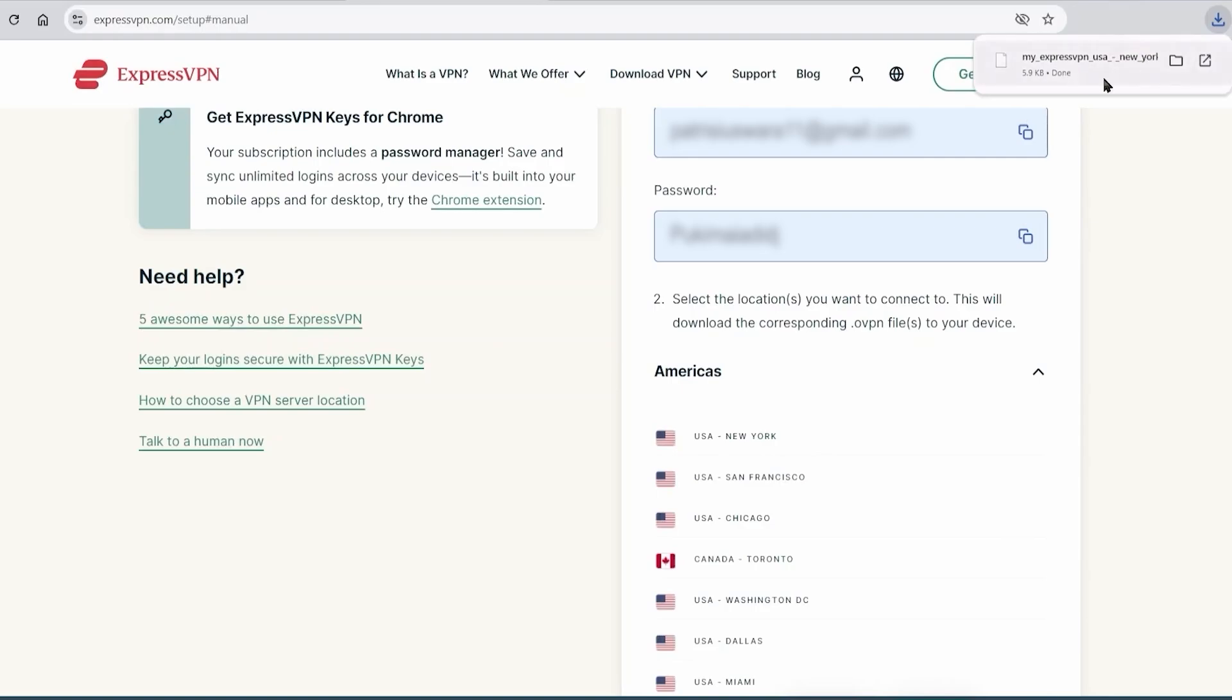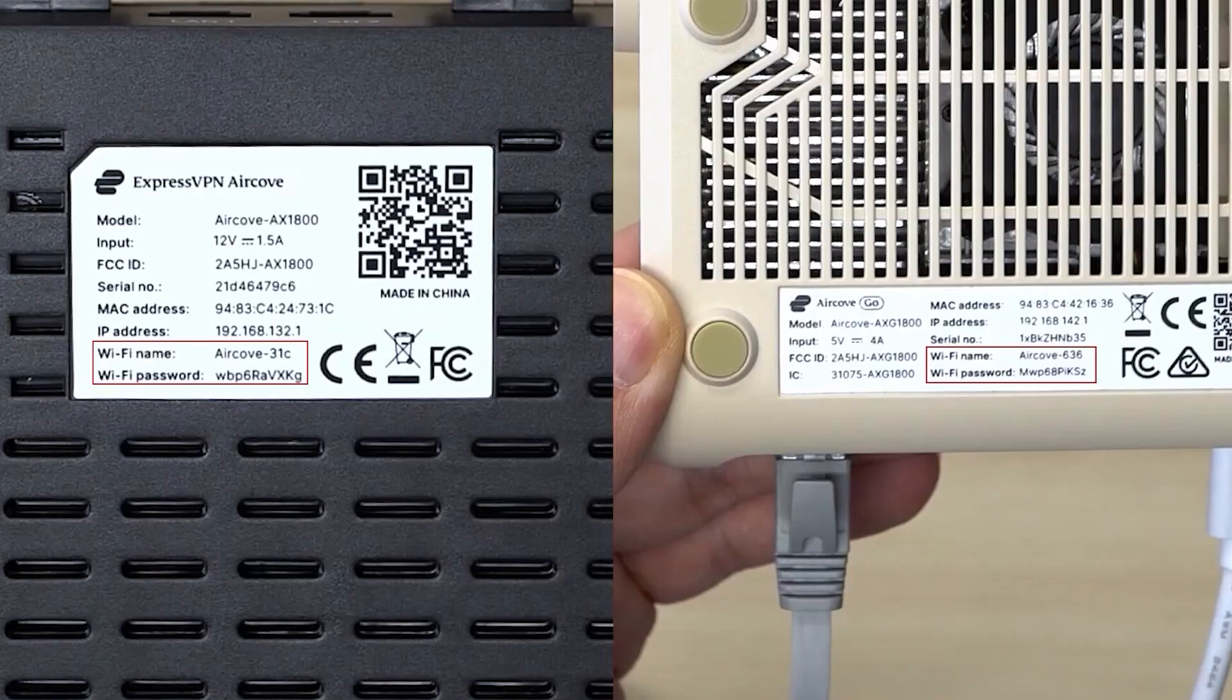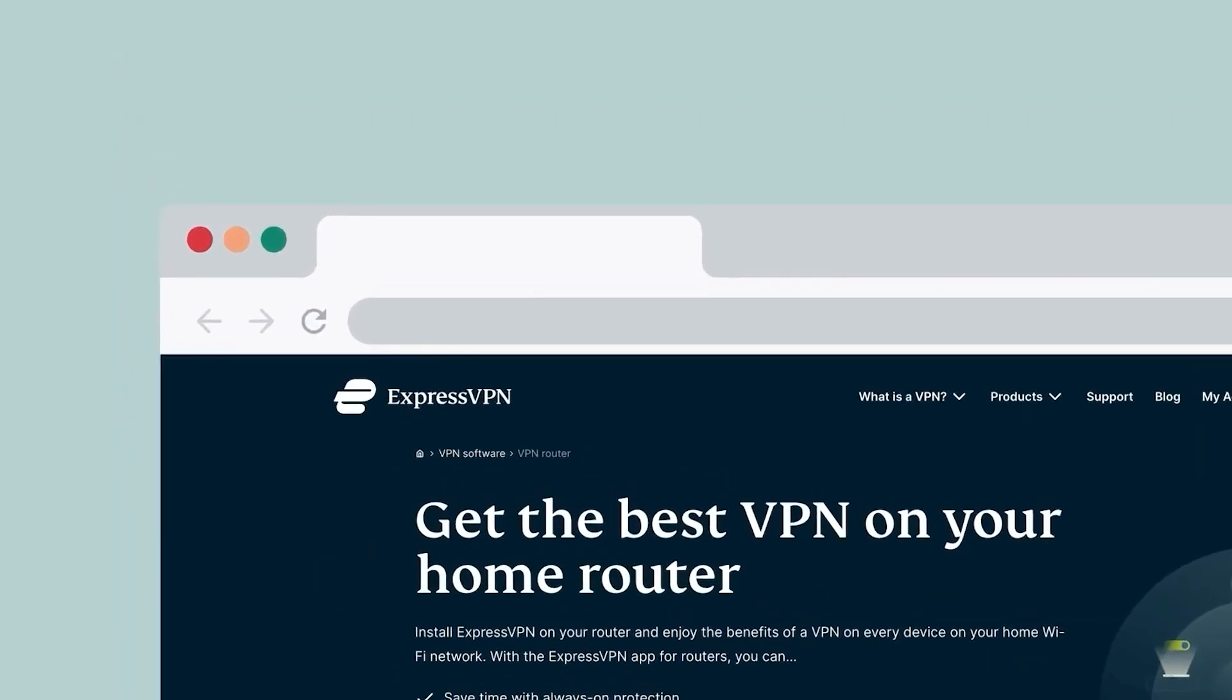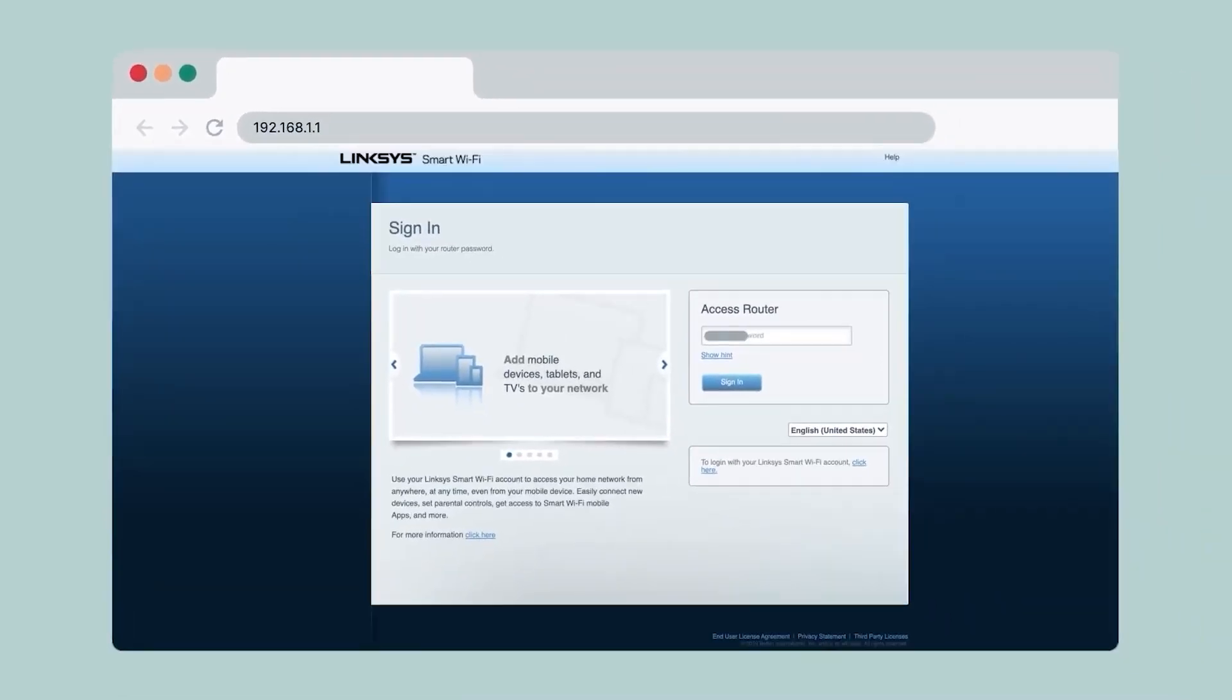Now open a tab to log into your router. Generally speaking, you'll find the login information on the back or underside of your router. It'll be something like a number that you have to type into your address bar, like 192.168.1.1 or something like that. And then once you enter that, you'll have to log into the router using the username and password we talked about earlier.